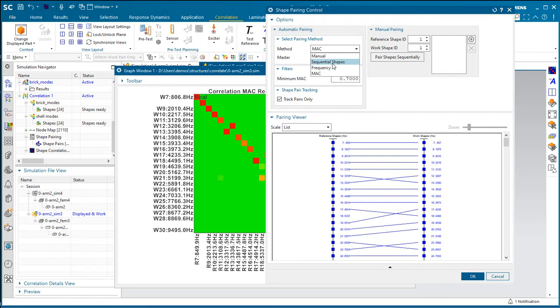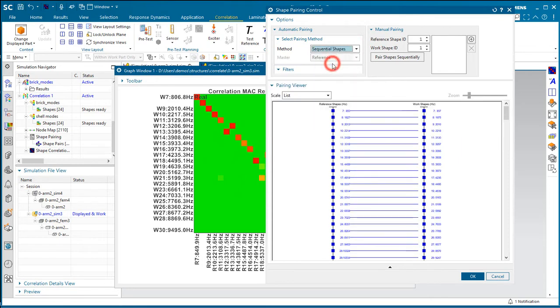You can, however, tell it that you want to use sequential shapes for doing the matching.